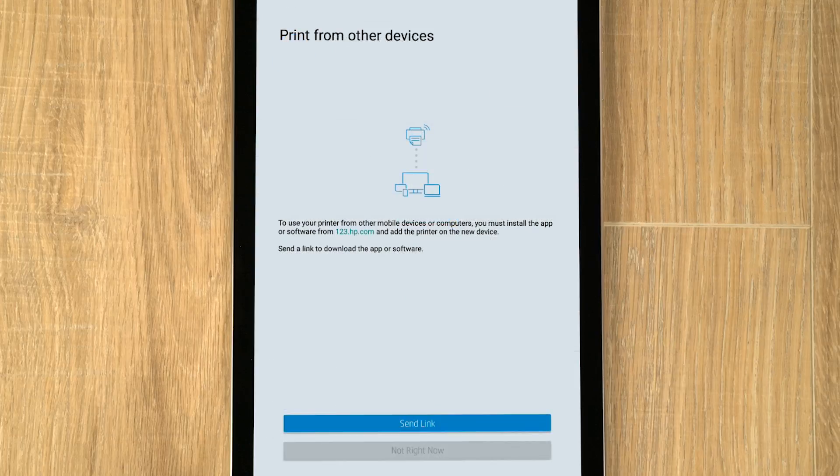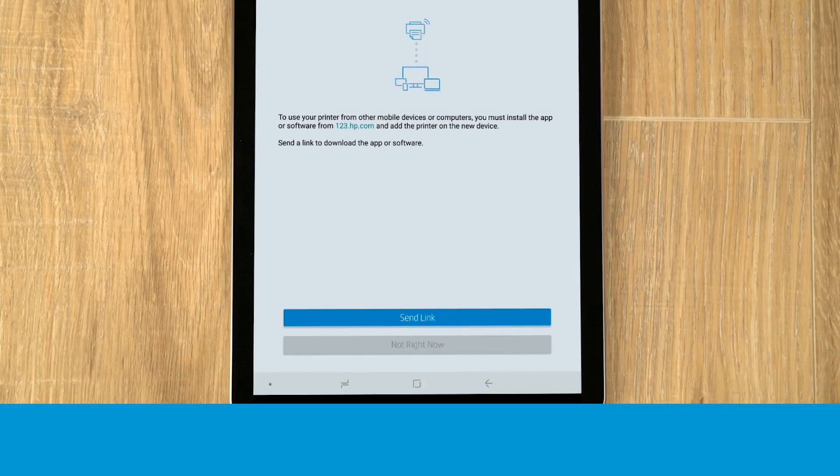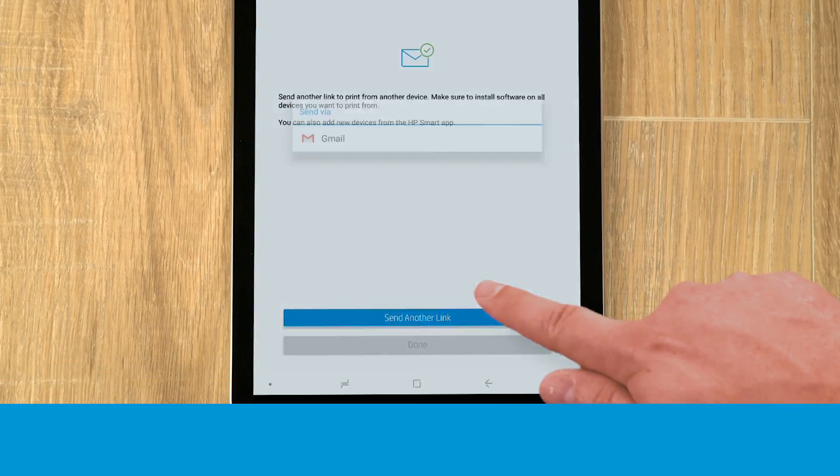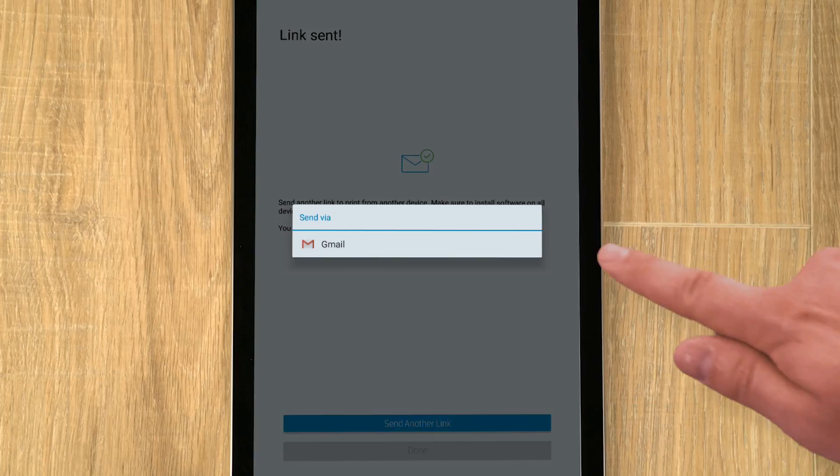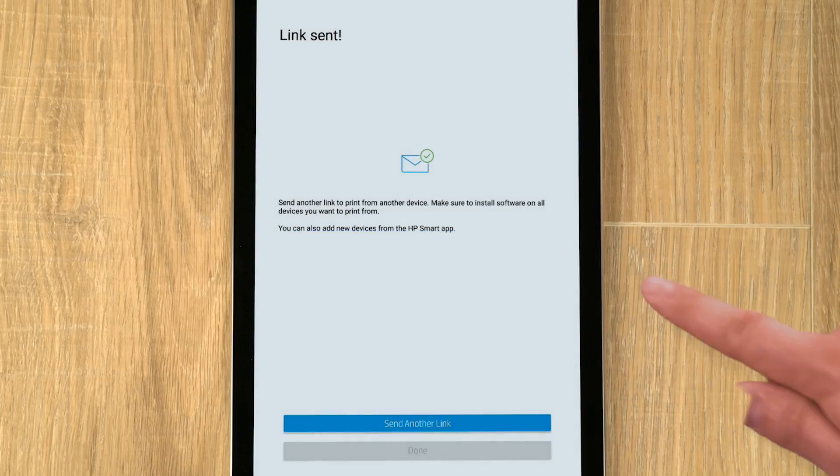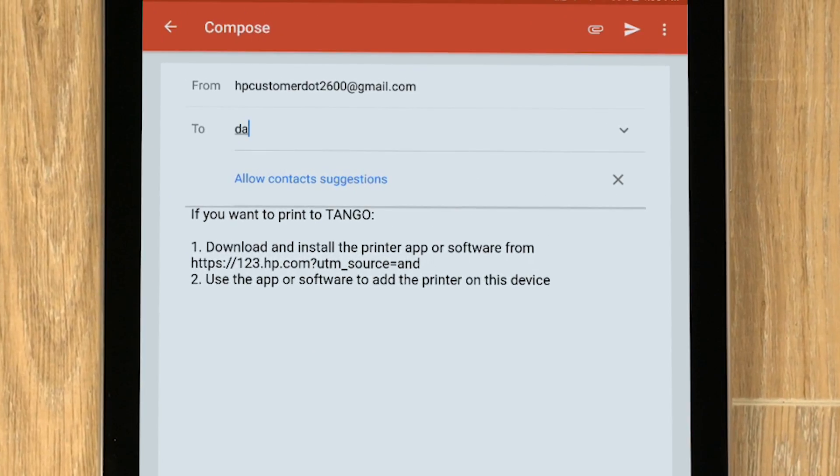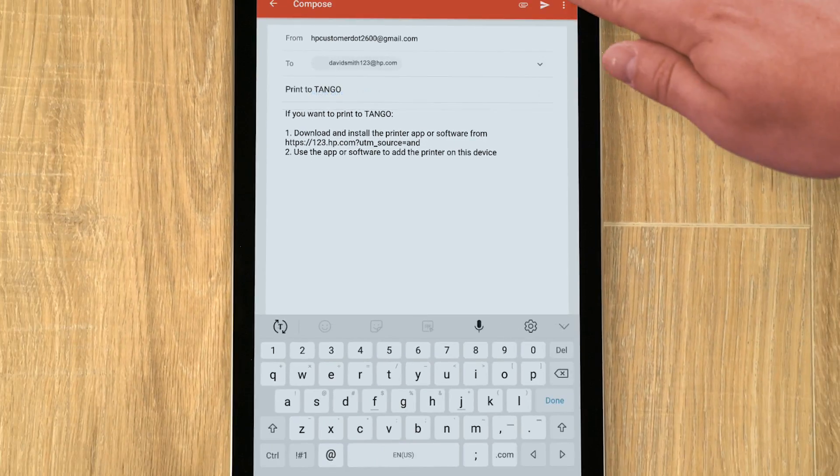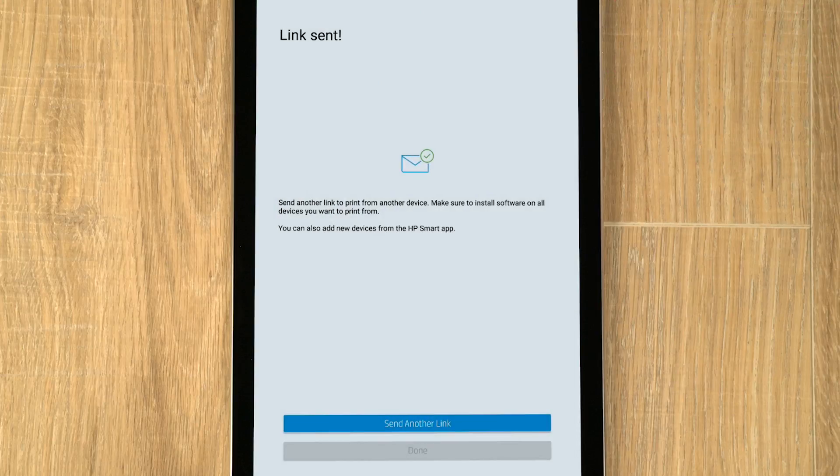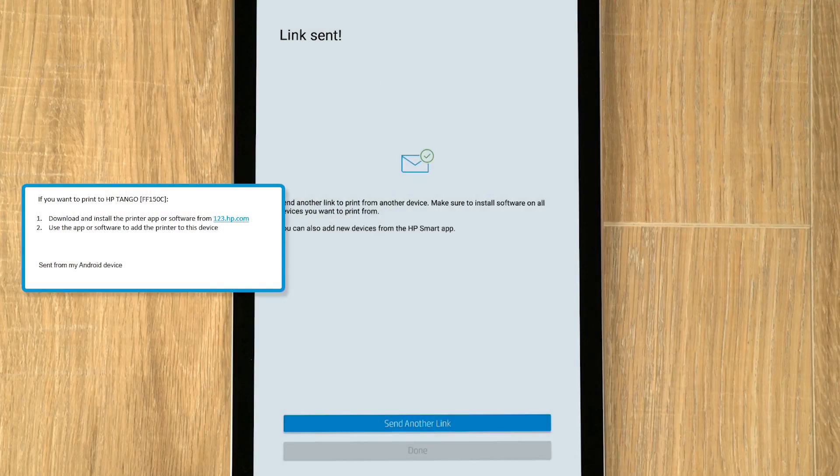To print from other devices and computers, tap Send Link and follow the prompts or navigate to 123.hp.com on the device and download the necessary app or software.